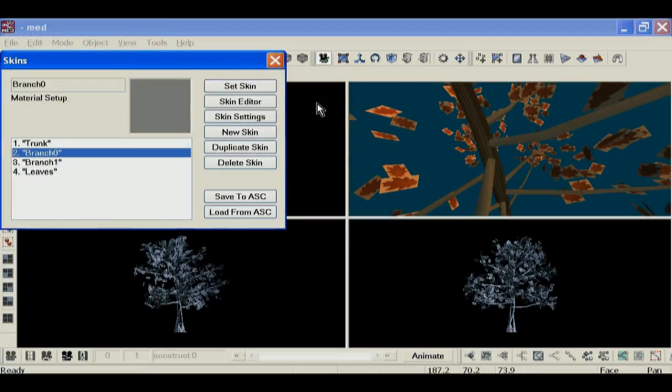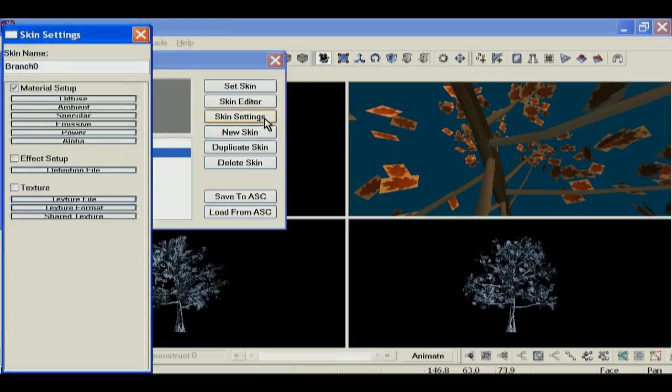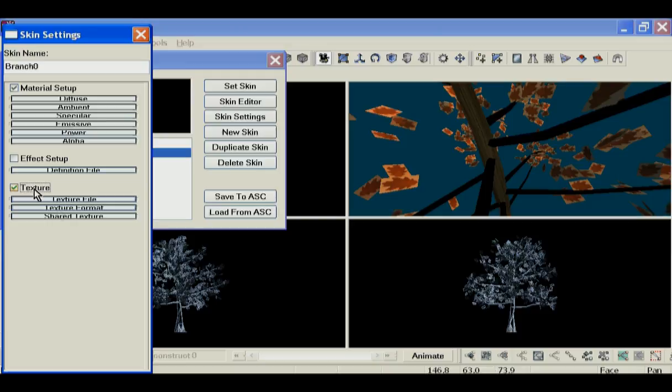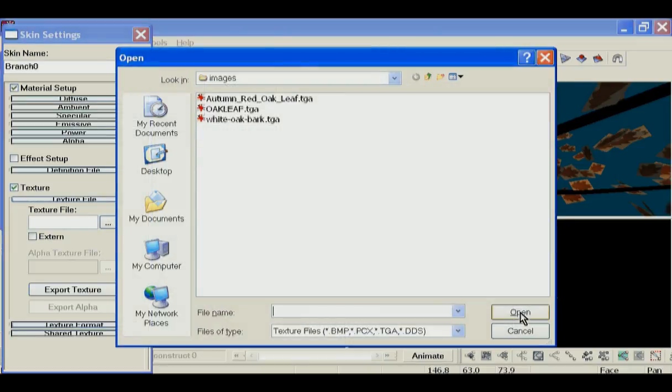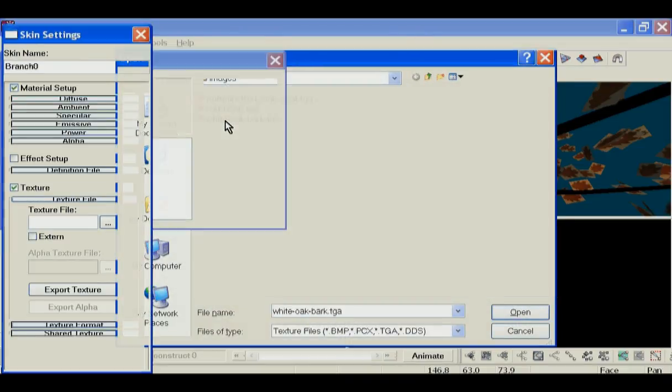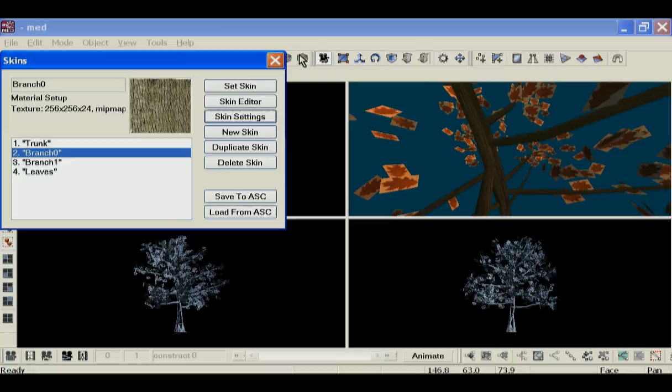We're gonna do the same for branch zero and branch one. We're gonna turn the texture on, and we'll choose to add our white oak bark texture.